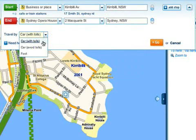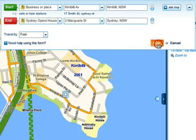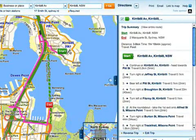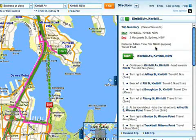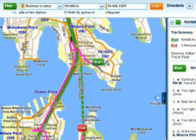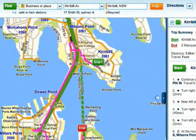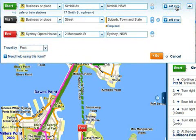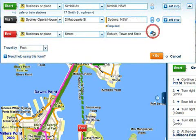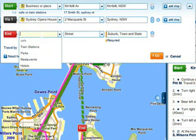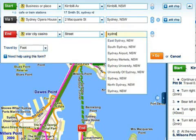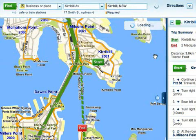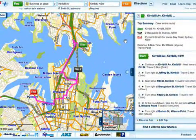Select travel by foot and click go. The trip summary says it's going to take over an hour to get there, but that's okay — you want the exercise. Word is, the after party is kicking off at the Star City Casino, so let's throw that into the mix and find out how long it will take to get there. You'll need to add a stop to your journey and move the Opera House up the list to be a via instead of an end point. Enter Star City Casino in Sydney as your end point and click go. This will then update your map, as well as your trip summary, and you're good to go.